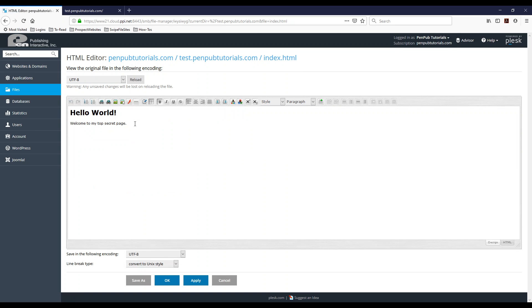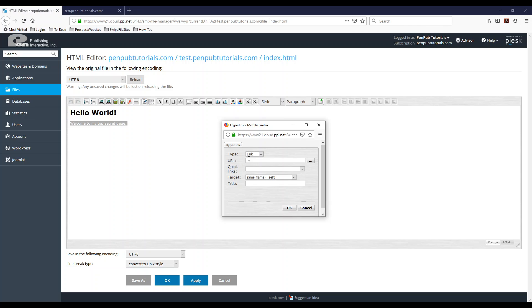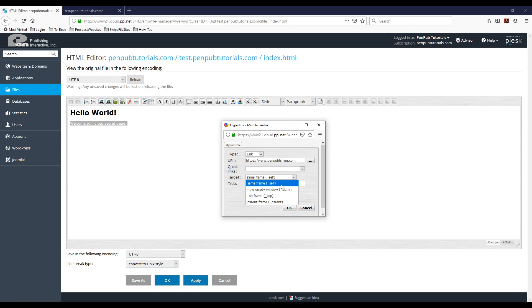Once you do that you'll get this WYSIWYG editor where you can just make your changes. So I'm going to highlight this text and I'm going to add a link to it. So I'm going to click here and I'm going to put our website in there and I want this to open in a new window.